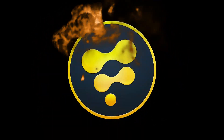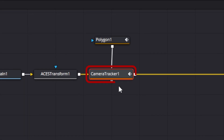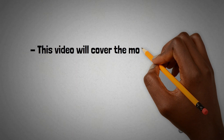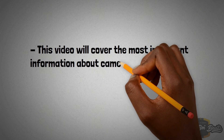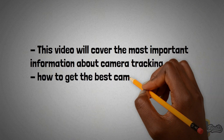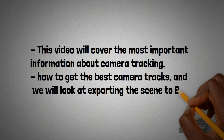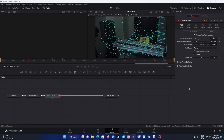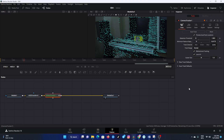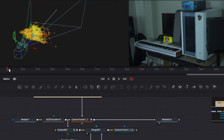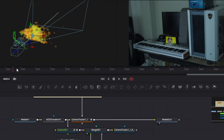Fusion changes all that. Using a powerful 3D camera tracker node, you can enhance set design with surprisingly little effort. This video will cover the most important information about camera tracking, how to get the best camera tracks, and we will look at exporting the scene to Blender. Camera tracking uses sophisticated photogrammetry to recreate a virtual 3D scene that corresponds to the physical set in your live action scene.